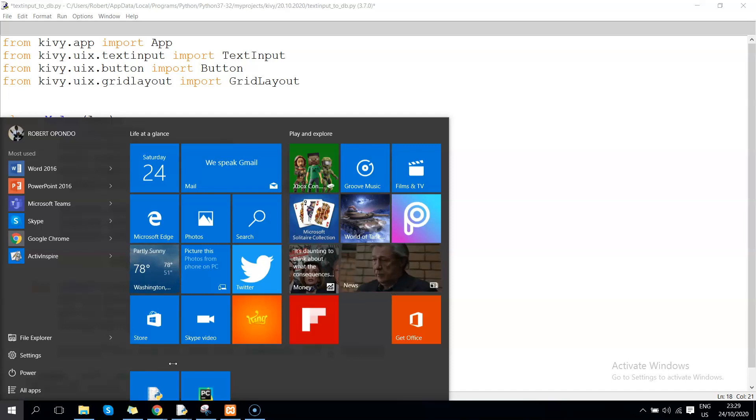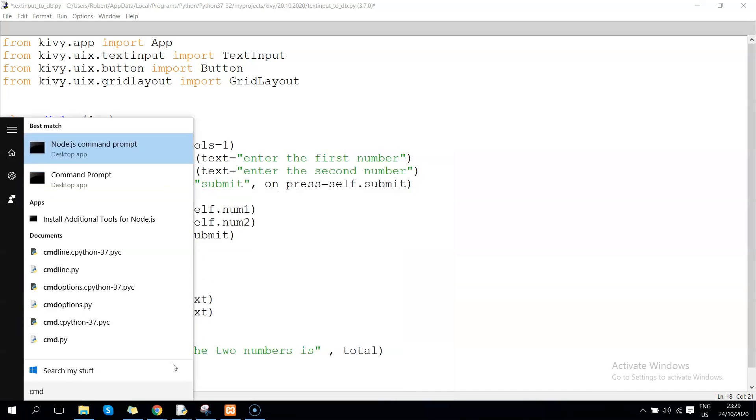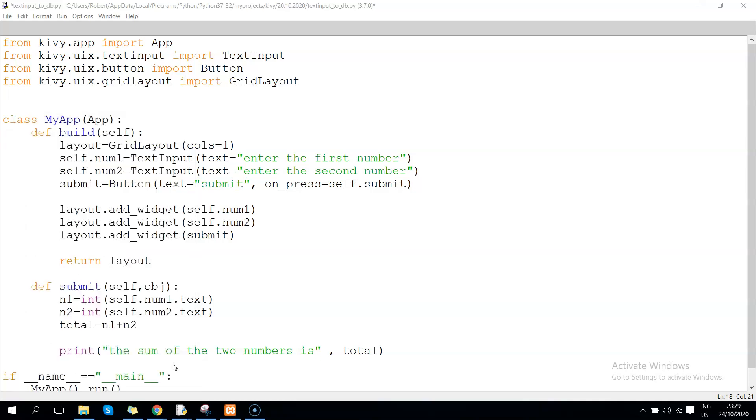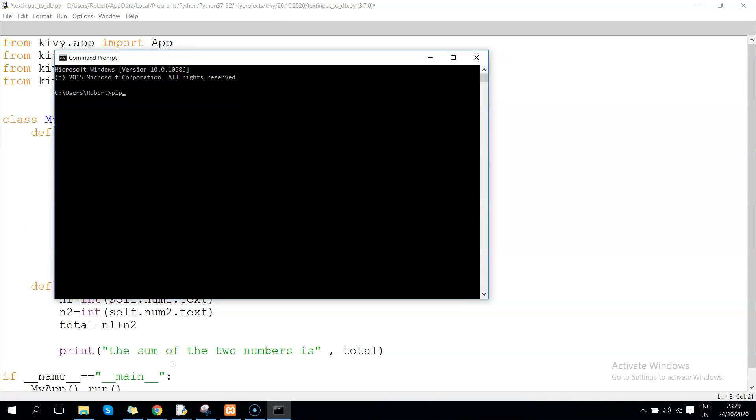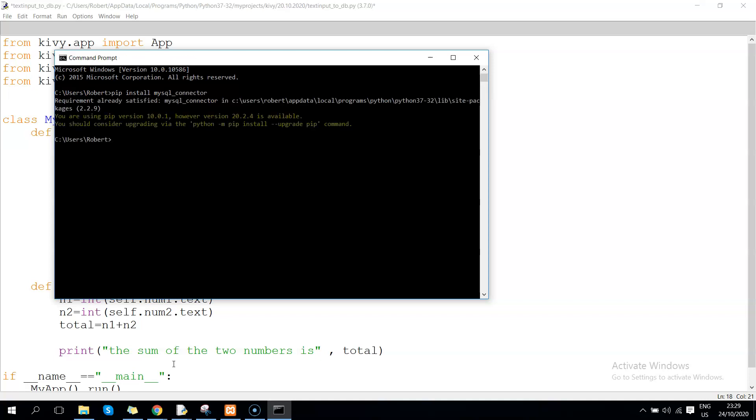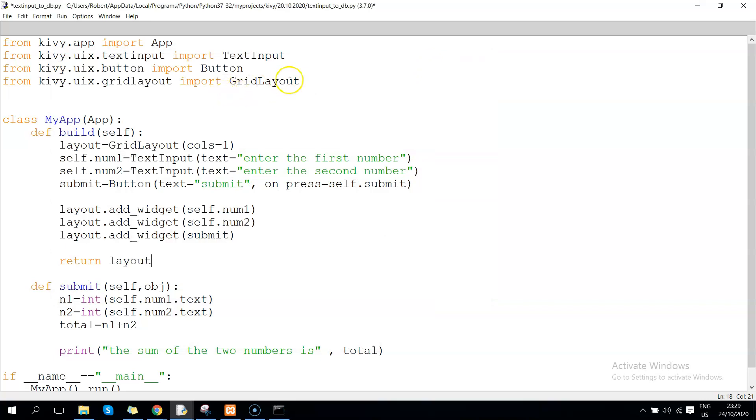Of course I've already installed it, so I'm just going to give you a demo. Just use pip install mysql-connector. Once you have that sorted, mine is going to tell me I'm already satisfied since I've already installed this.